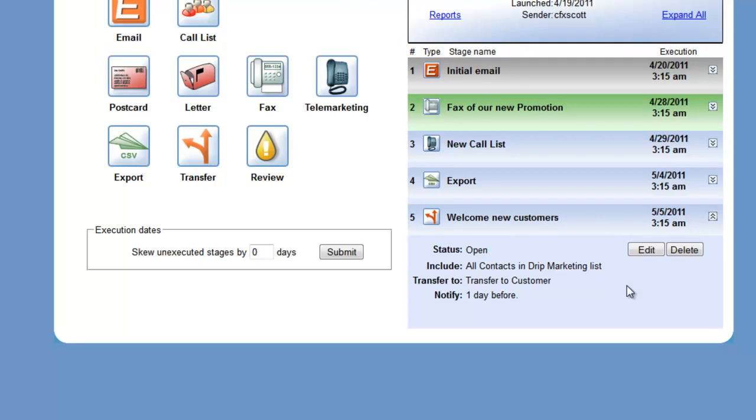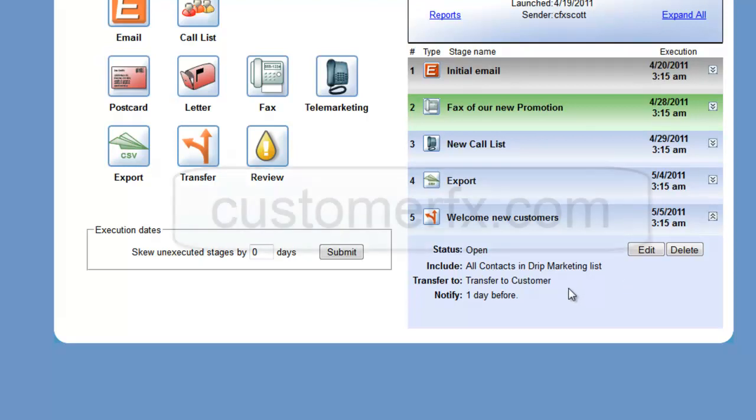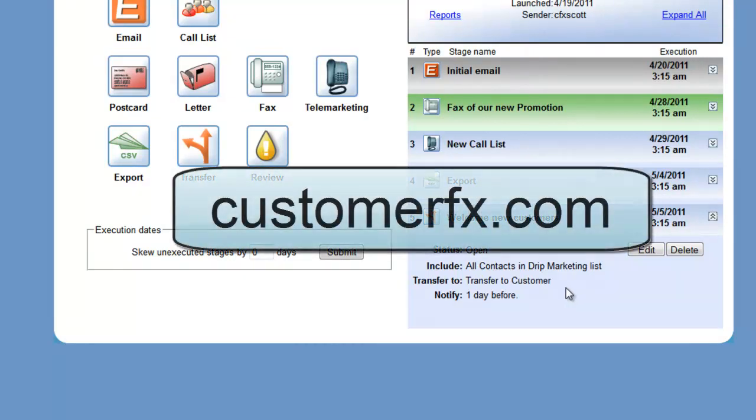So they would have left the initial drip marketing campaign and now have become a member of my new customer drip marketing campaign and would receive any emails or correspondence that we've added as stages in that new campaign.